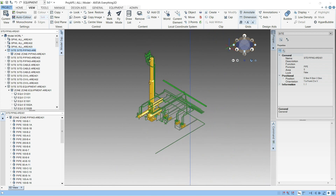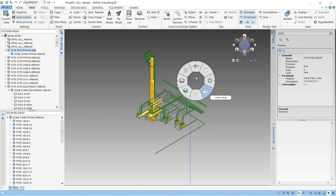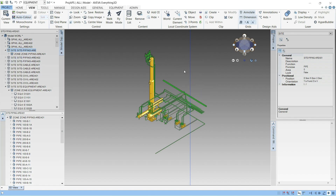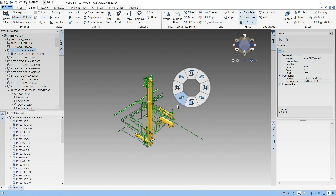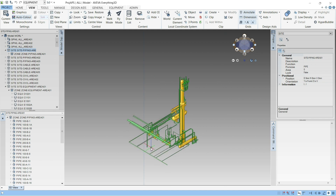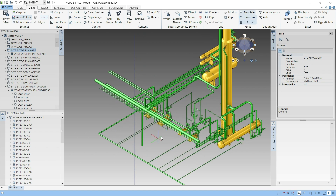If you right-click on an element, the Power Wheel appears with various options. One option is View Direction, which allows you to change the viewing direction to different locations. For example, if you want to see in the west view, click on West and the view will update to show the model from that direction.